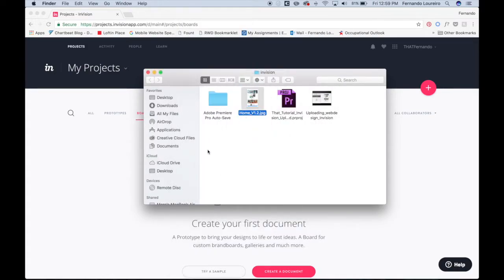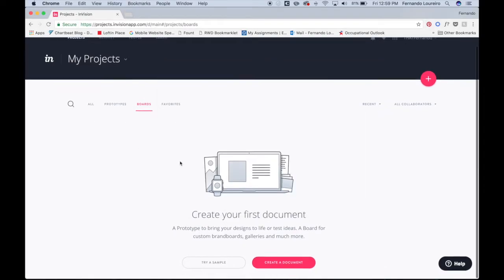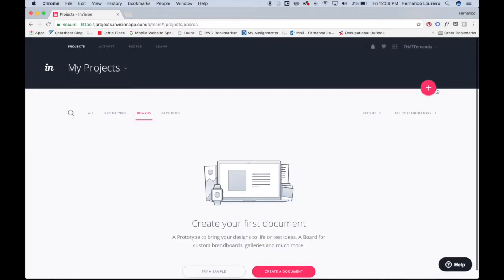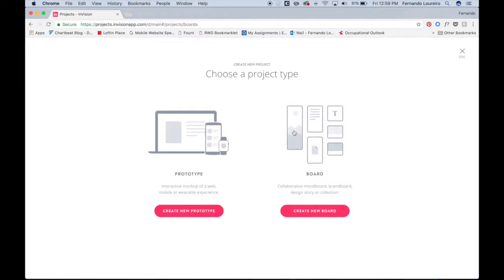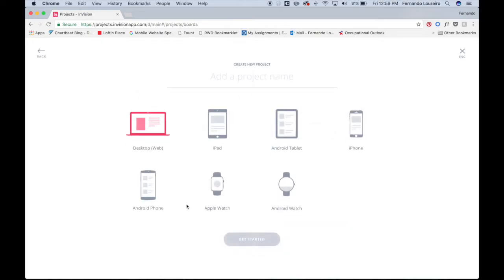InVision is a great tool we use for mockups. All you have to do is go to InVision once you're logged in. You have your account, you click on the plus sign, you create new mockup. You can also create mood boards and different things like that, but what we're going to do is create a prototype.